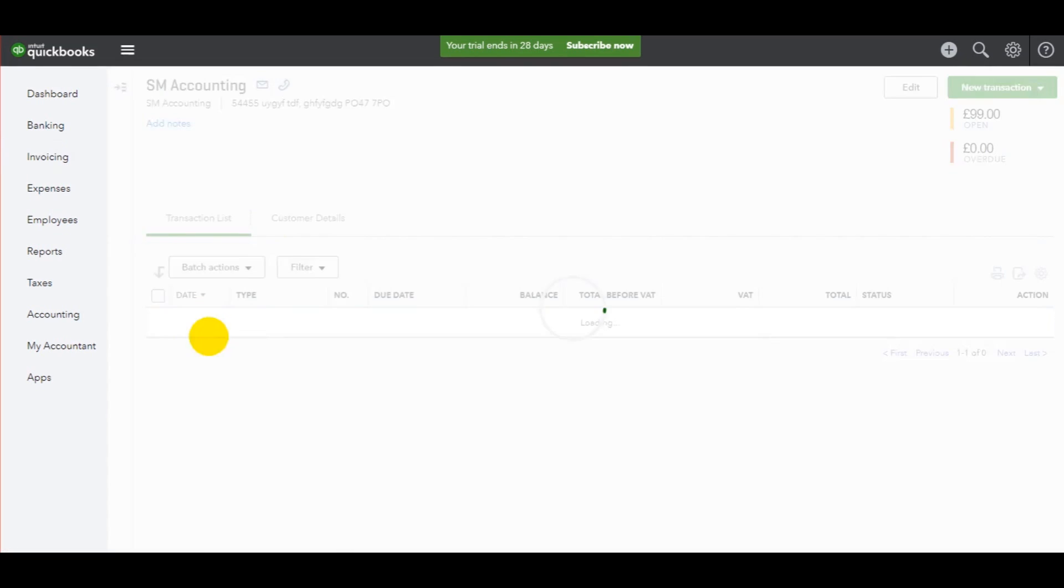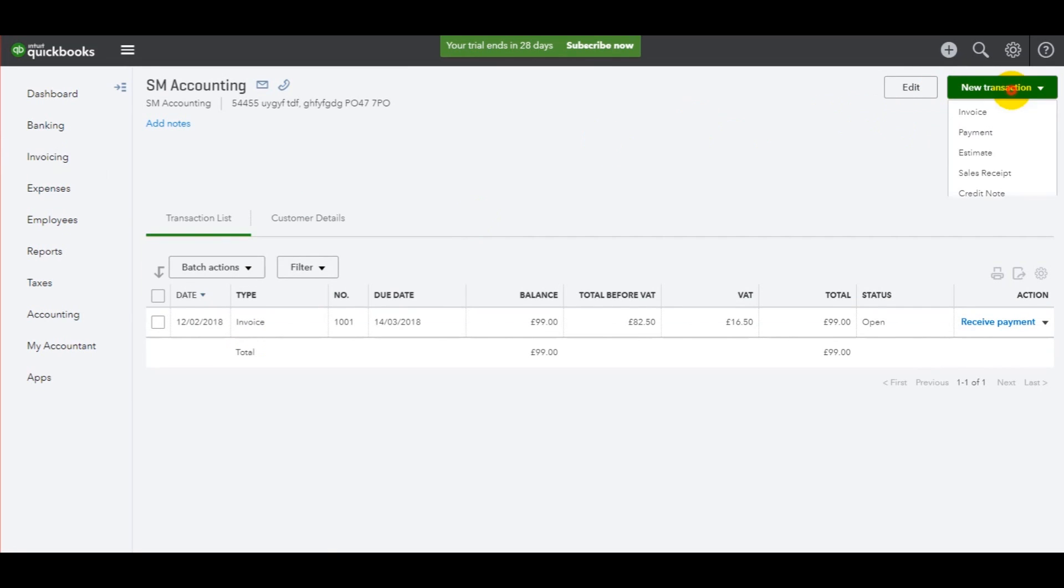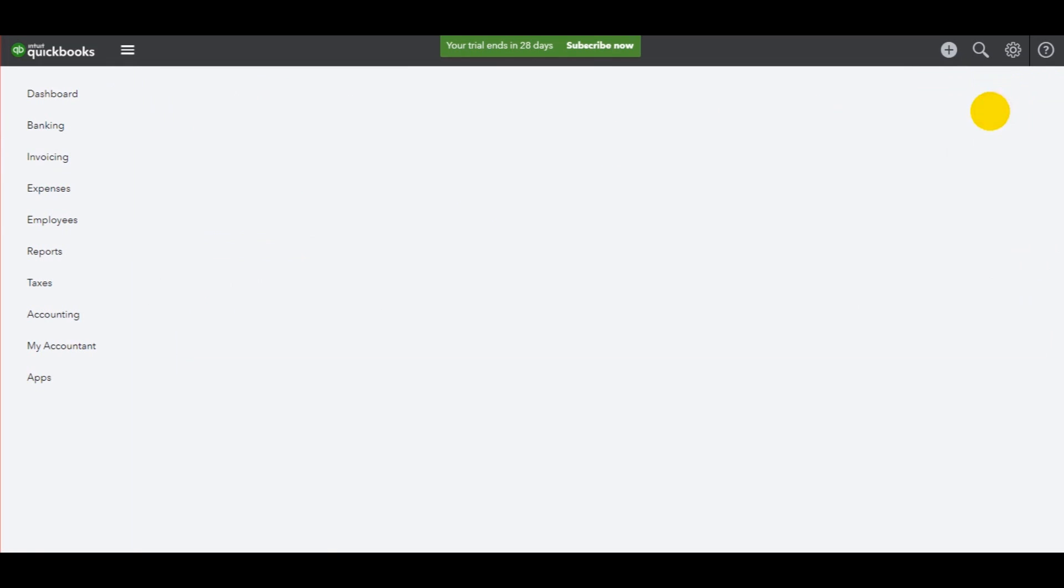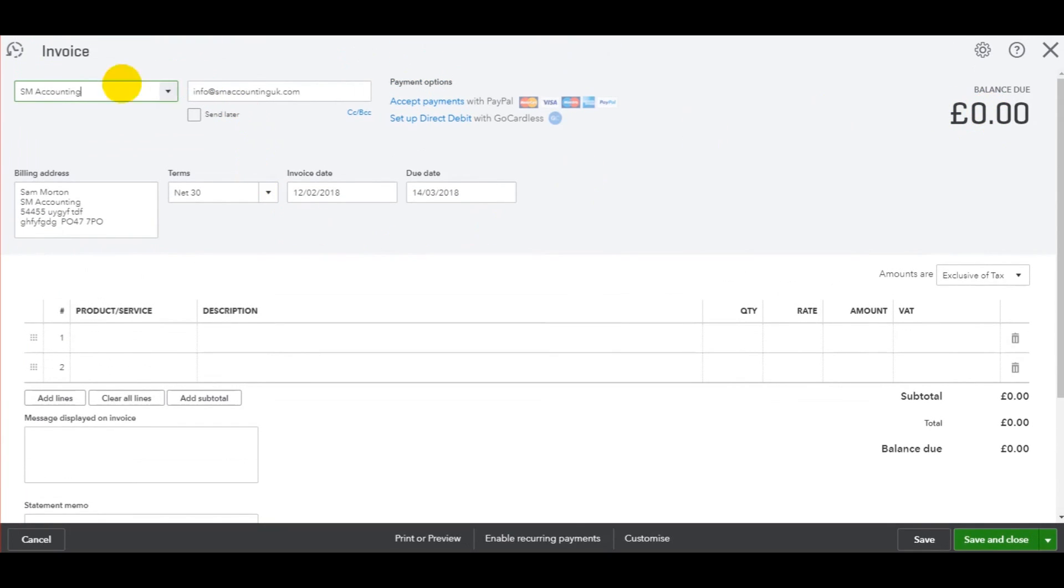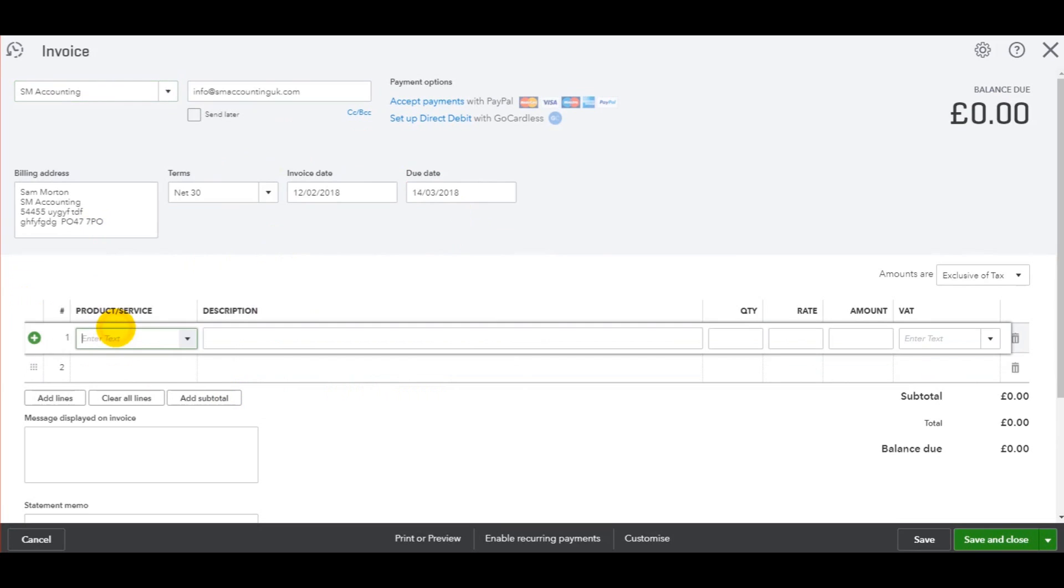Click on the customer, go to new transaction, click invoice. You have this invoice template appear and then just fill out the details. So let's do the same thing again.